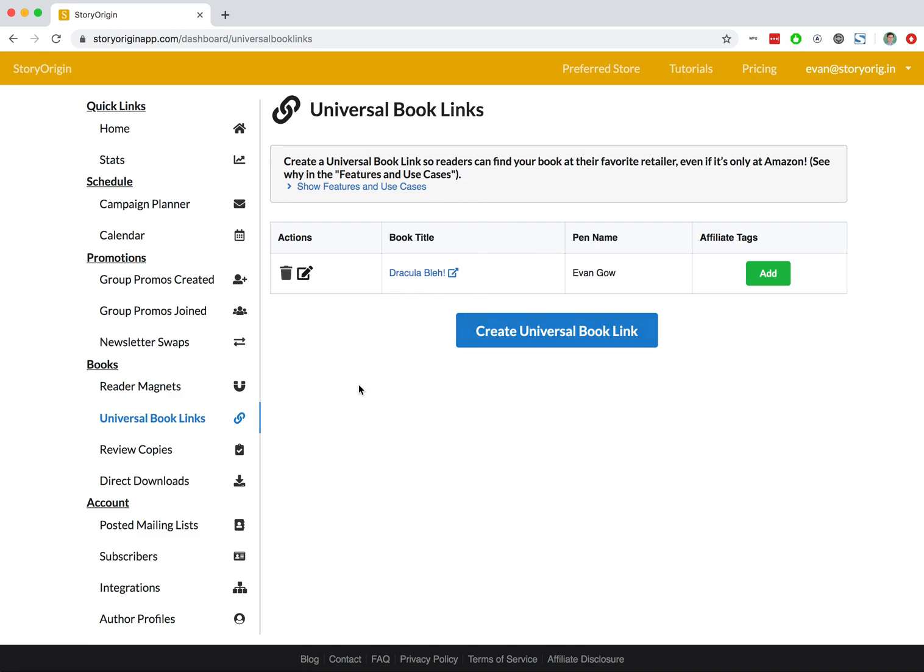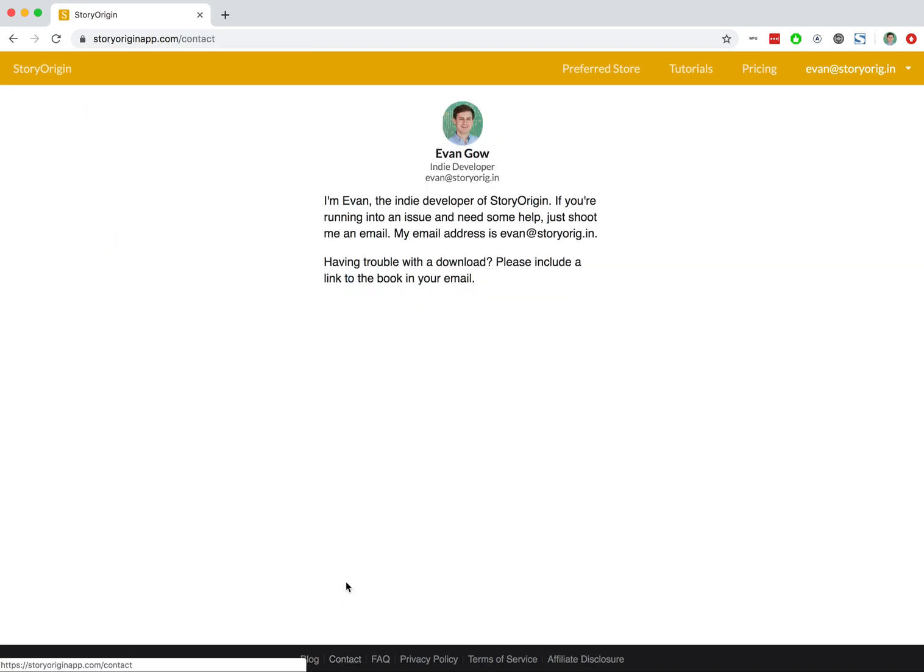So that's it for creating universal book links on Story Origin. If you have any questions, feel free to hit the Contact link at the bottom of Story Origin and shoot me an email. All right, that's it. Thanks for watching.